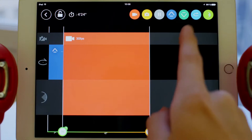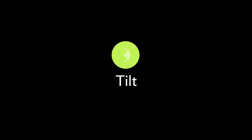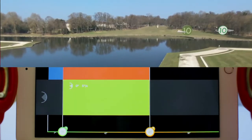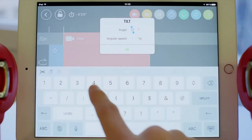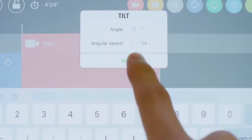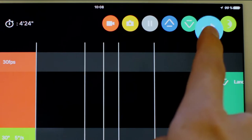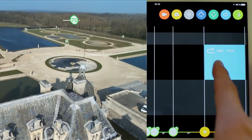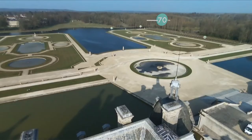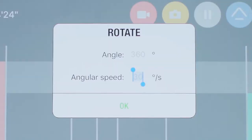Let's say you want to change the orientation of the camera between the fourth and fifth waypoints — drag the icon between these two points and then tap on it to set the right angle. The rotate icon allows the Bebop to turn itself to the angle and speed desired; you can only do it at waypoints.